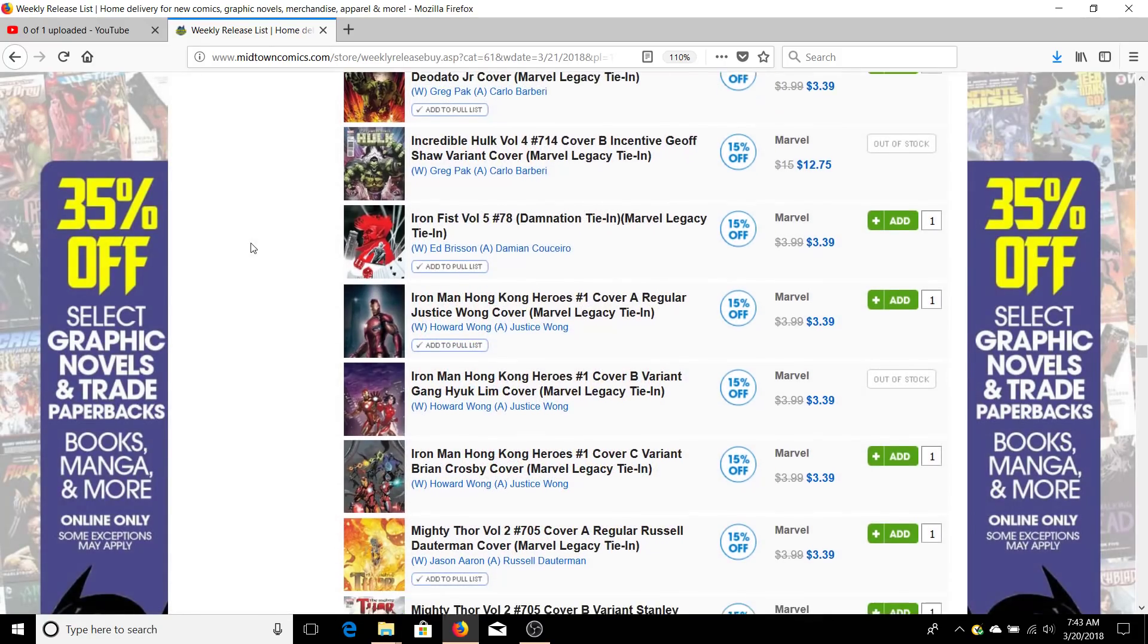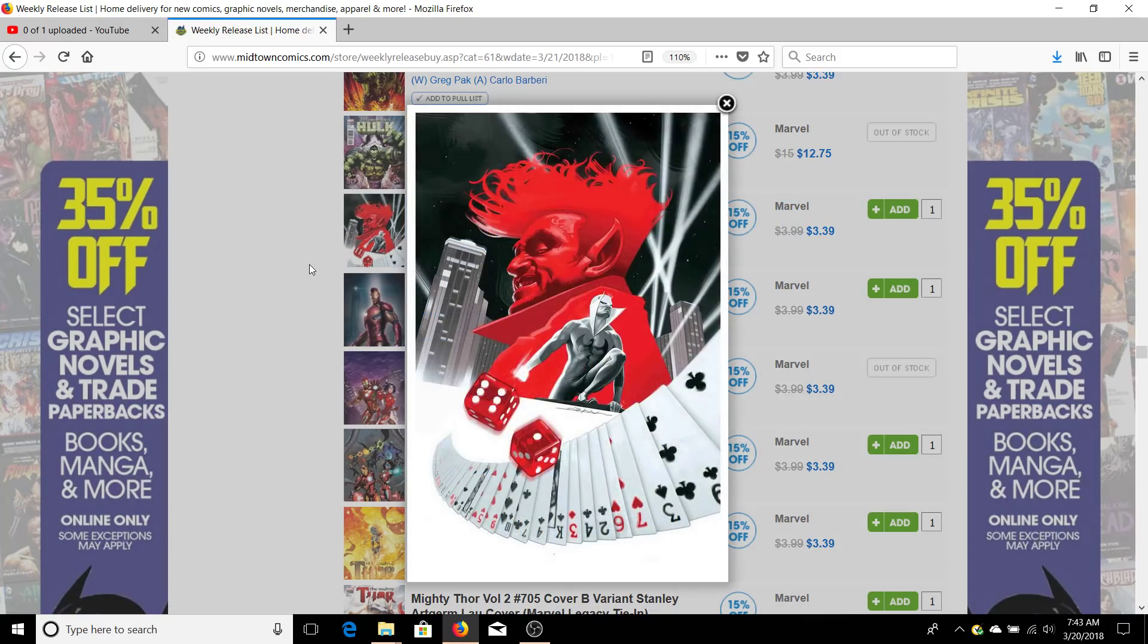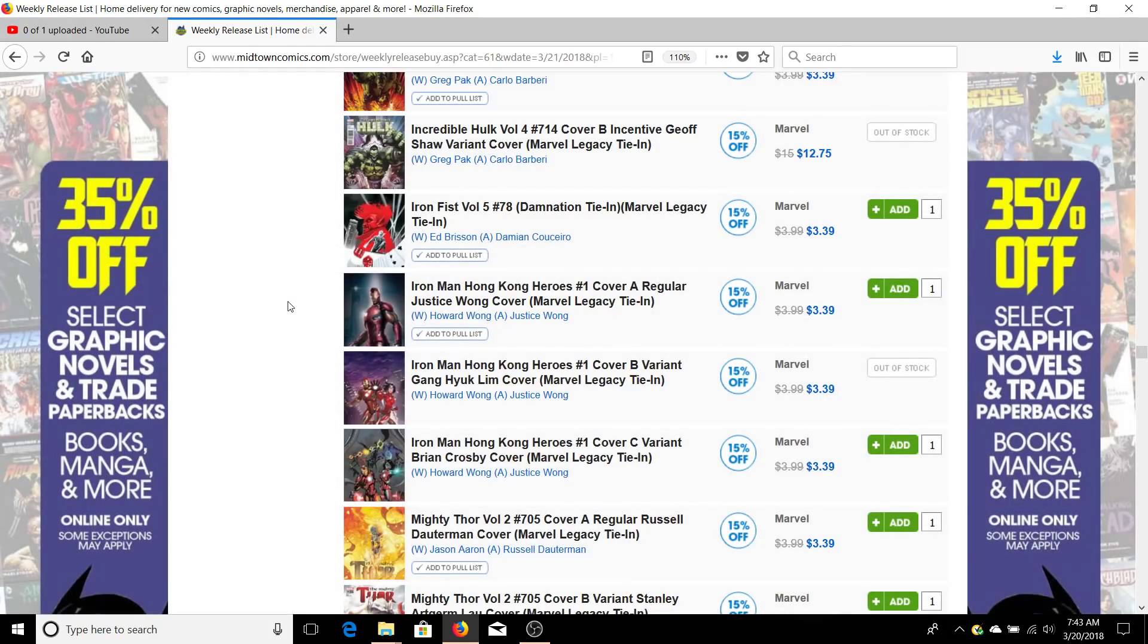We have Iron Fist by Ed Brisson. He's very good at writing Iron Fist. He makes him be just awesome and very manly, so that's good.